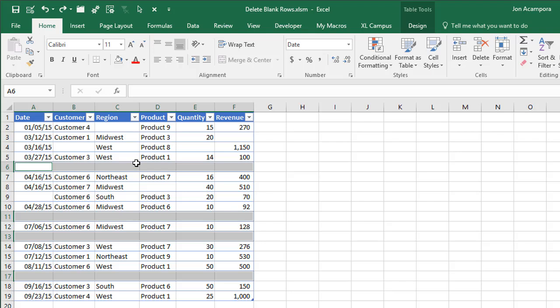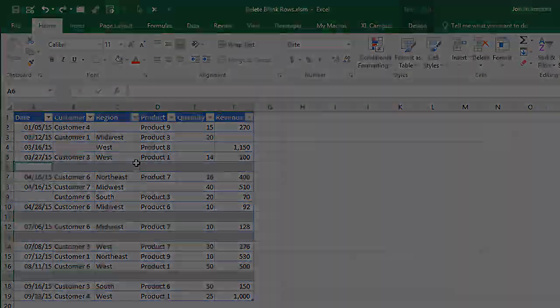So hopefully that helps. Of course, there's a lot of ways to select and delete blank rows in Excel. So if you have another method for doing this, go ahead and leave a comment below that video with that suggestion, and we'd all love to learn some other methods.